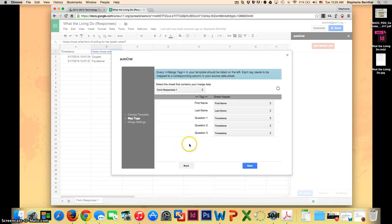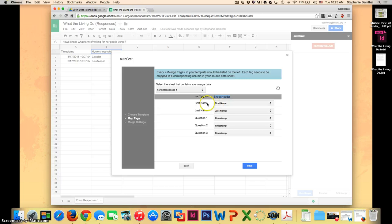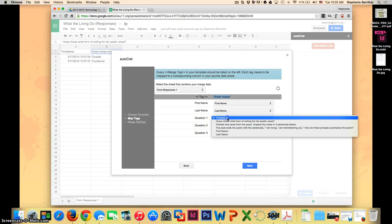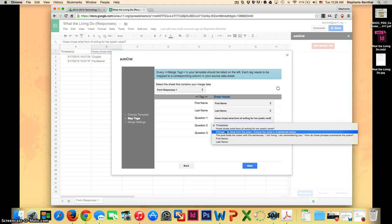Okay, and here is where we're going to match them up. You'll see right here it shows you the tags. These are what I created on my Google Doc, and then this is the sheet header. This is what it correlates to in this Google sheet responses. You can see that it matches up the obvious ones. It knows first name goes with first name and last name with last name. Questions one, two, and three I have to manually match up. When I click here, it gives me all my sheet headers and I just choose which one goes with which one.